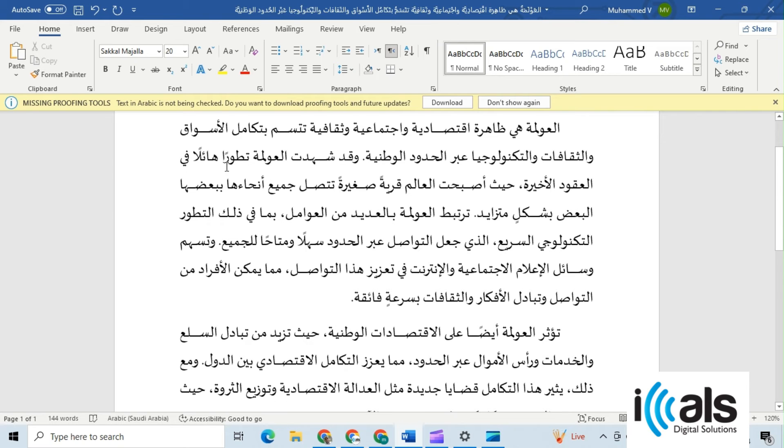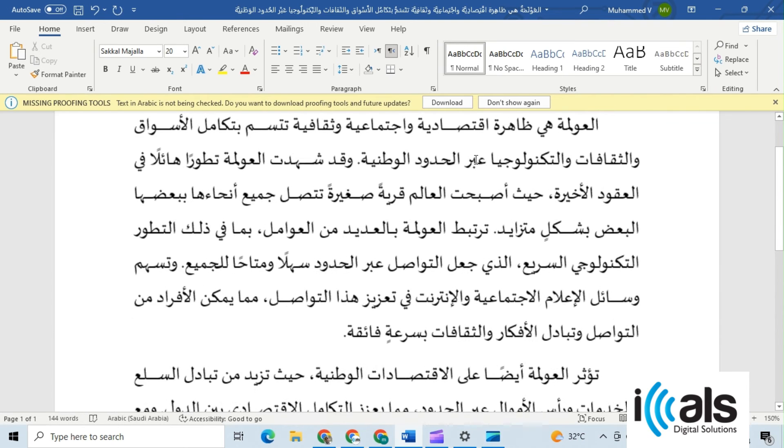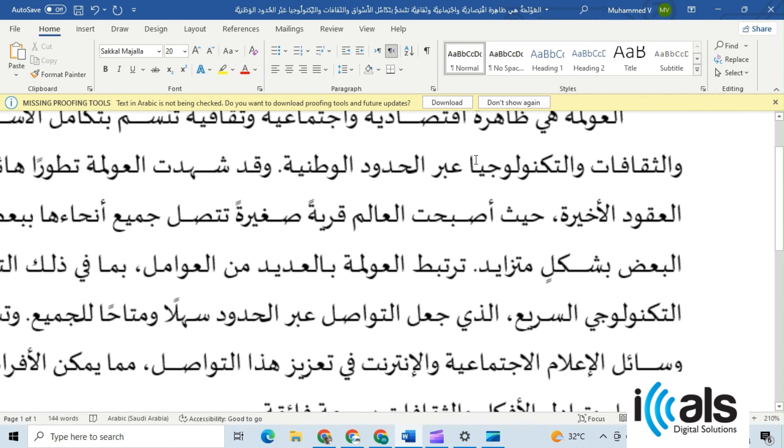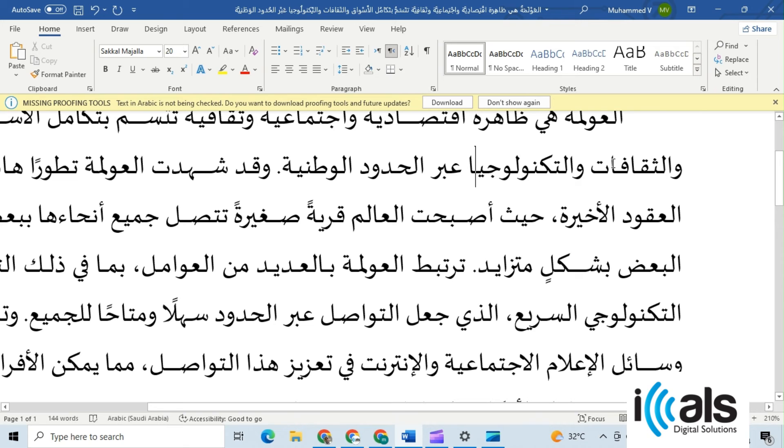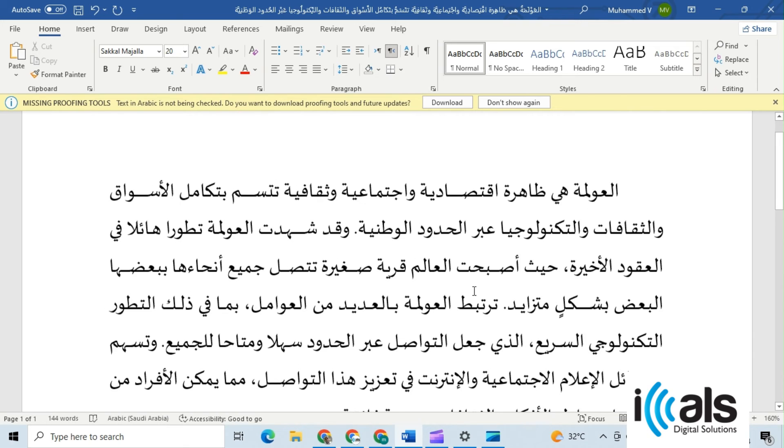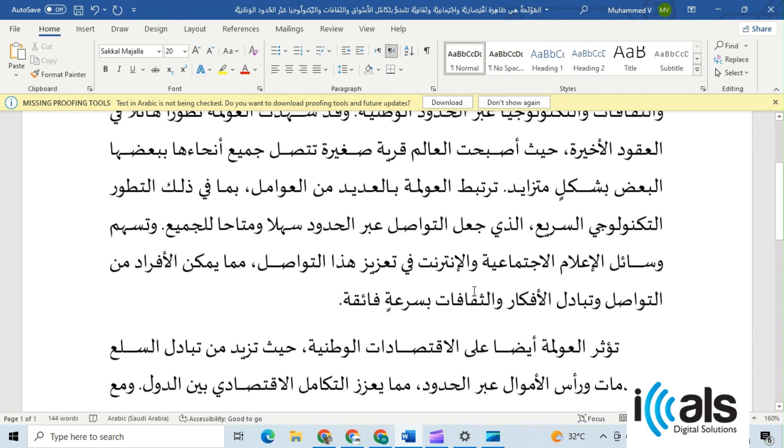And there you have it. Diacritics and shaping marks have been effortlessly removed from the Arabic text in your Word document.